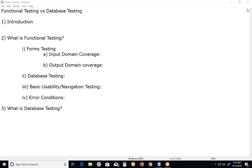Welcome to GCD Technologies. Functional testing versus database testing. First, introduction.